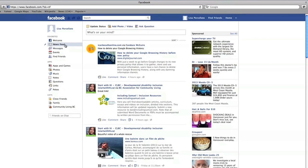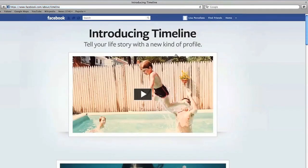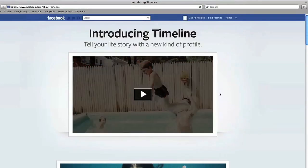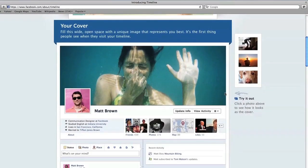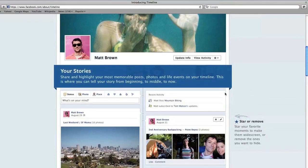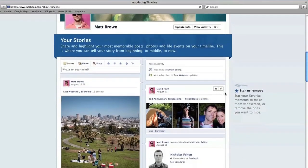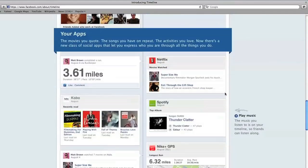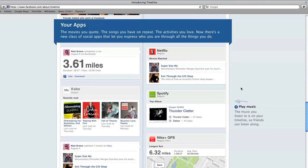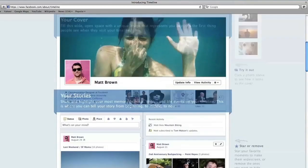Timeline is Facebook's latest update to your profile. It puts all of your stories, posts, photos and apps in one place. Go to facebook.com/timeline and watch the video or scroll down the page to learn more. If you don't have timeline yet, you can choose to preview your timeline for seven days before your friends can see it too. This will give you time to decide what stories or photos you want to keep or delete from your timeline and allow you to control who sees your posts.